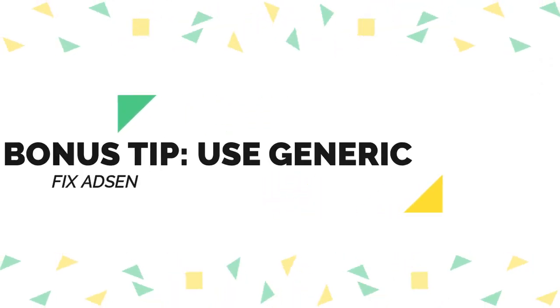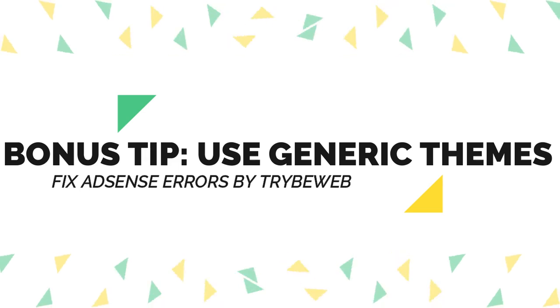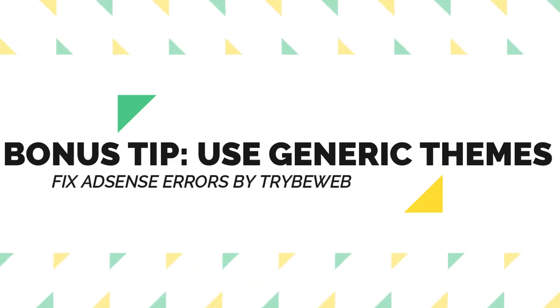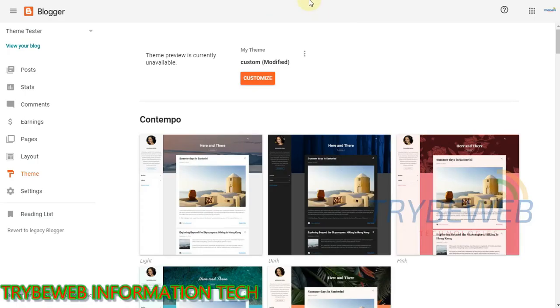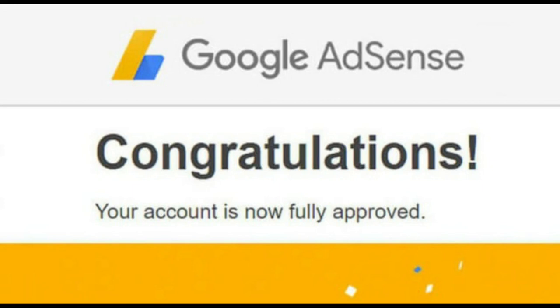Final tip: using generic themes are great when applying for AdSense. Generic themes are those themes that are found free when you create a new website or blog. These themes come pre-installed in both WordPress and Blogger platforms. So if you are not sure about the templates you are using, go for any of the generic themes offered by either Blogspot or WordPress.